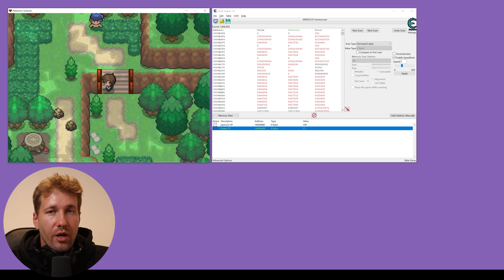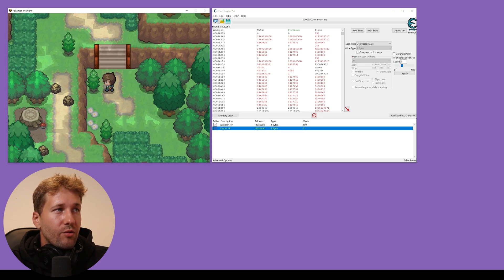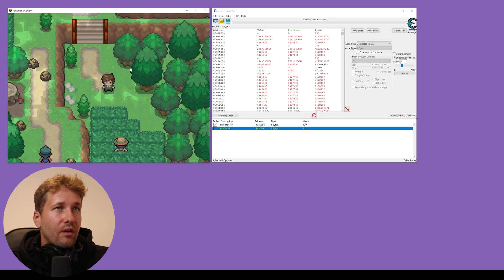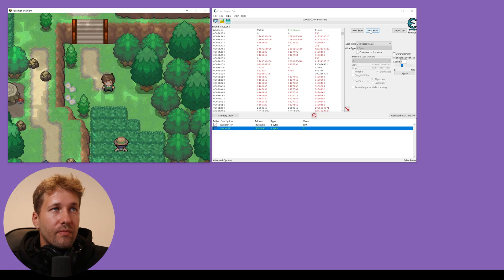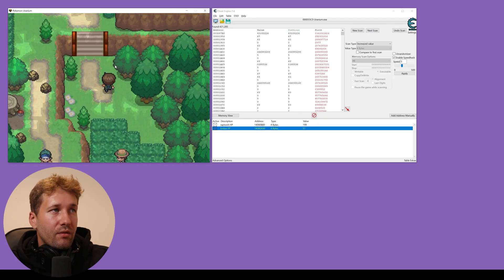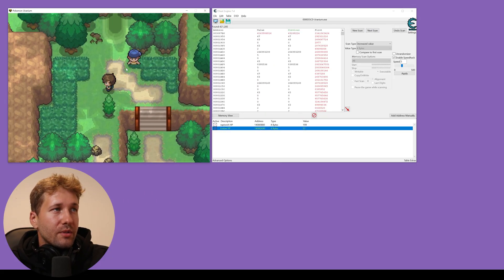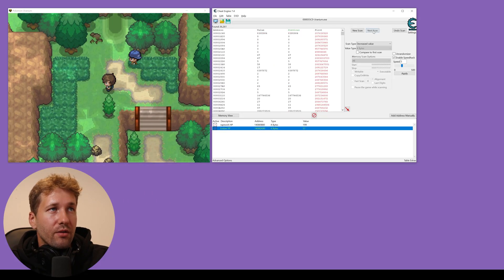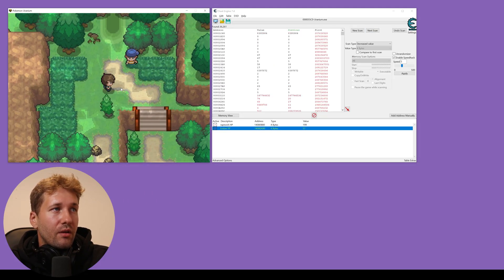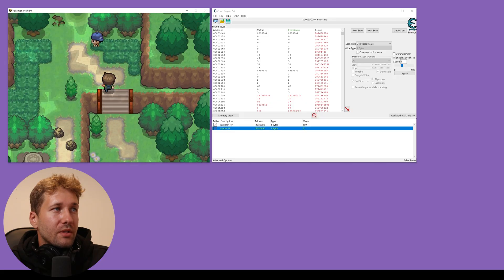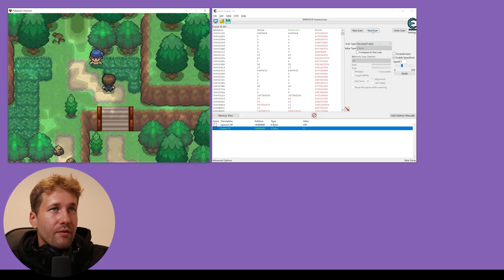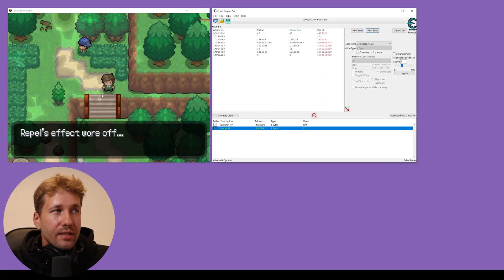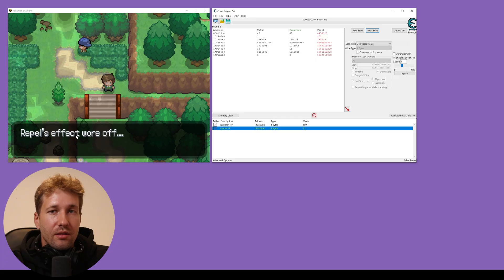Okay, then we're going to take a few more steps and then scan for a decreased value again. Take a few more steps, scan for decreased value, a few more steps, scan for decreased. And we did this until the effects of repel wore off.